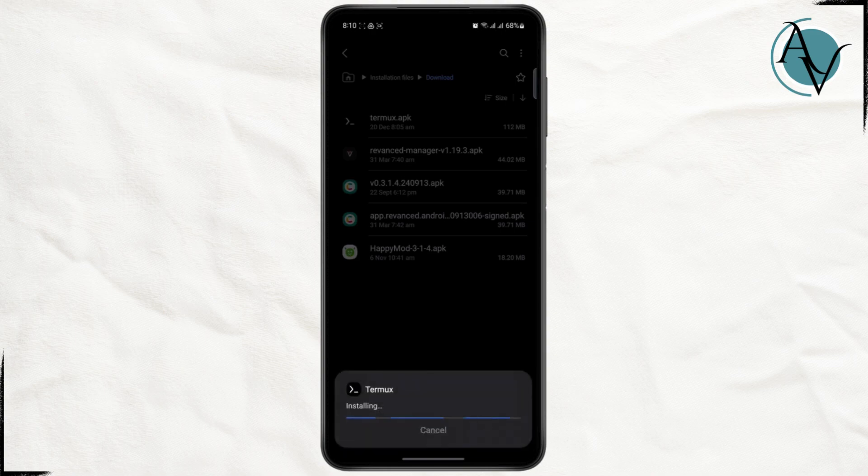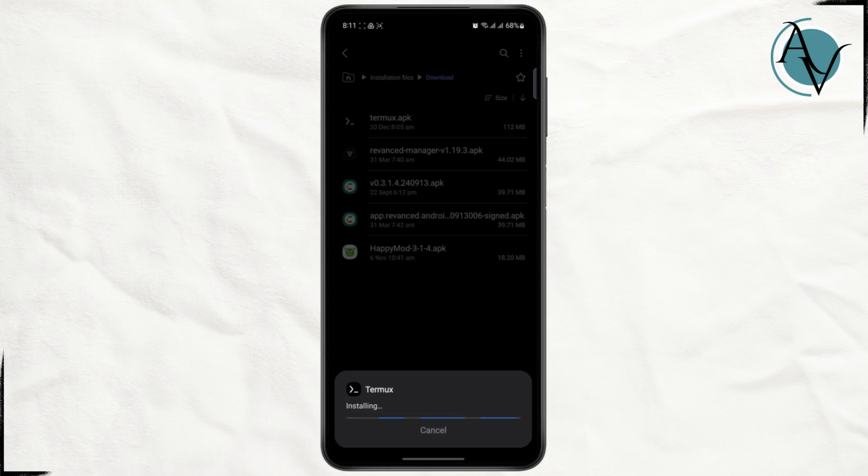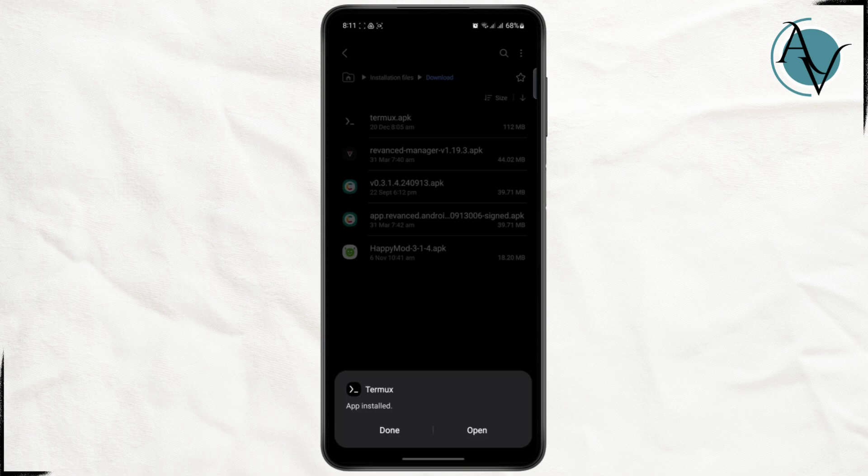Once you do that, you should be able to install this app. Just wait for it to install. As you can see, the app has been installed. So that's pretty much it. I hope you found it helpful. I'll see you guys on the next video.